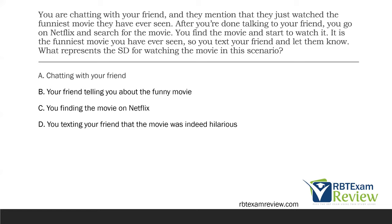Remember, SDs tell us that reinforcement is now available. If we don't have an SD, the reinforcer is not available. Think about it like being thirsty and wanting a Dr. Pepper — you go to the fridge, open it, there's no Dr. Pepper. There's no SD, so you can't drink Dr. Pepper. You might have the motivation, but unless there's an SD, you're not going to receive the reinforcer. In this scenario — is chatting with your friend the SD? Ask yourself: does it signal that reinforcement for the movie is available? No. So A is out.